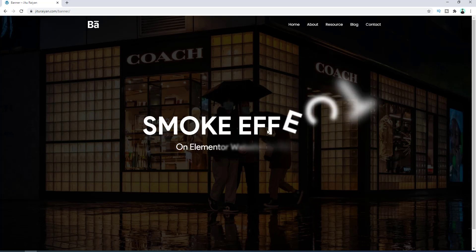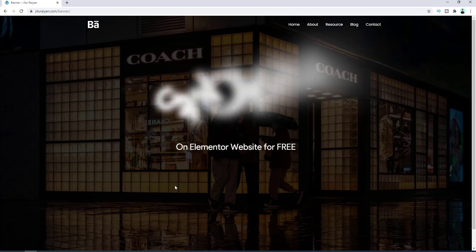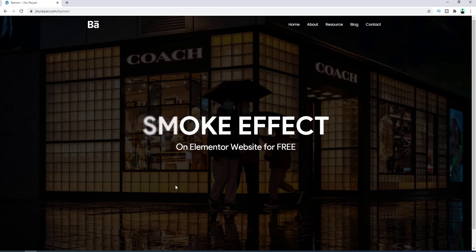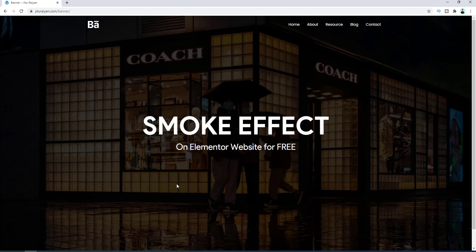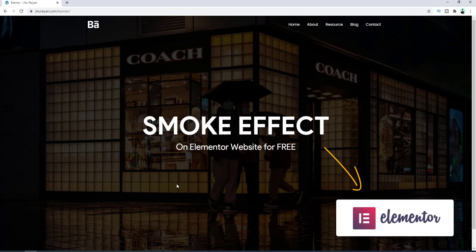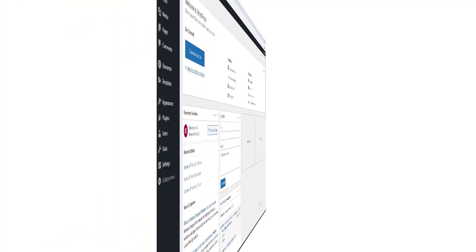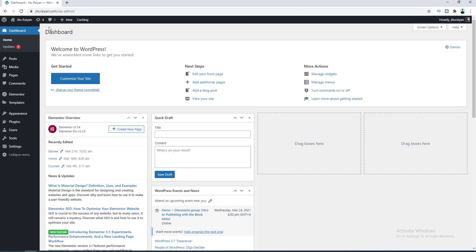So that's why sometimes you should try this type of fancy animation. And here obviously you don't need any extra plugin or have to have Elementor Pro. Everything we do here just by Elementor. So let's see how we can do that. First of all, let's go to pages.